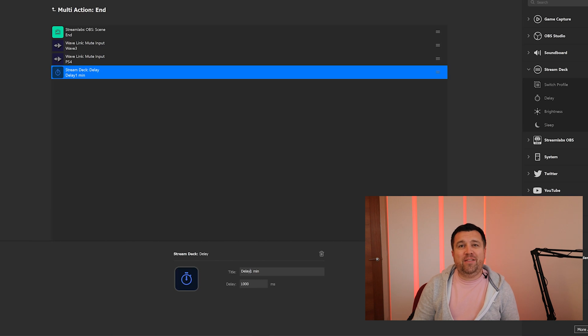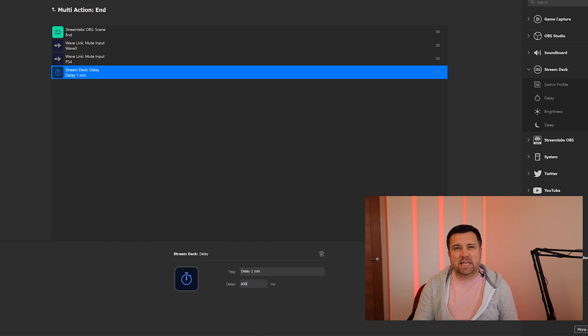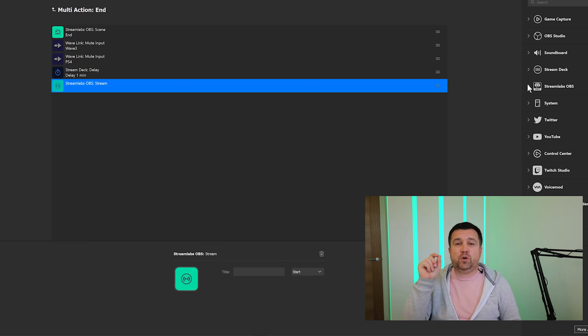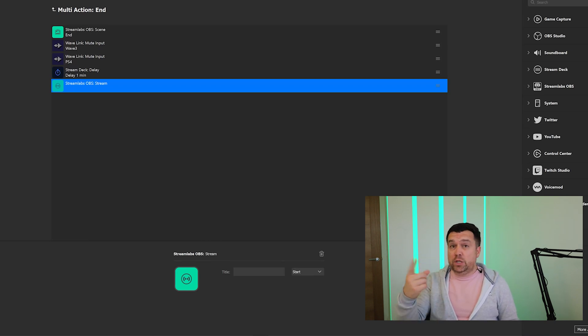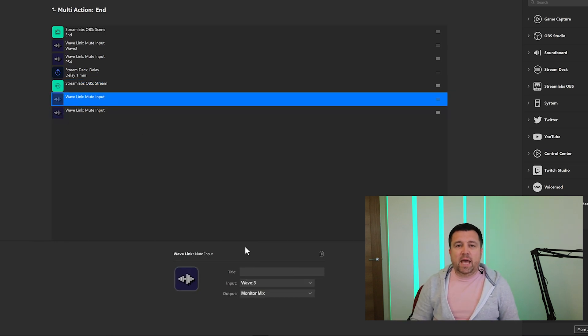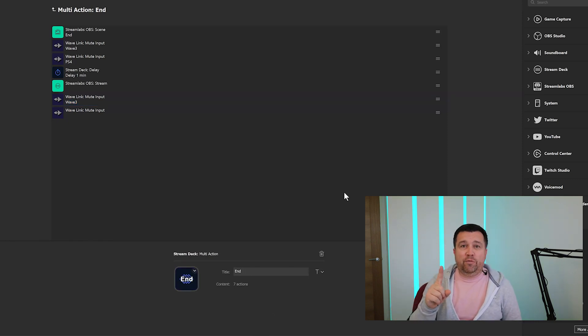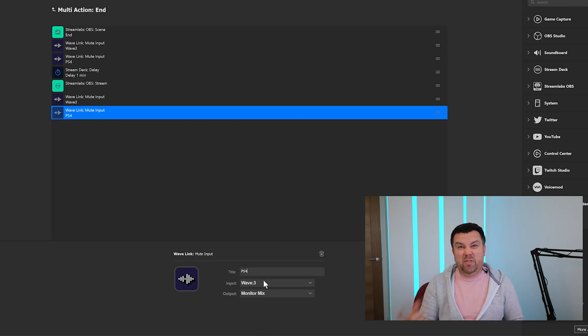From there, in the Stream Deck option, there's the Delay option — measured in milliseconds. Work out what you think is a good amount of time. Personally, I didn't want to say 'thanks for tuning in' and just be gone — there's no point having an end title. I wanted to give people time to say goodbye, give each other a wave, tell them they'll see them next time. So I used one minute, which is 60,000 milliseconds. The next thing is to go into the StreamLabs OBS dropdown and look for the tile called Stream. It'll give you the option to start or end. Then I went back down to my Wavelink, grabbed two mute inputs — one for the Wave 3 and one for the PS4 — and reversed everything I'd already done.